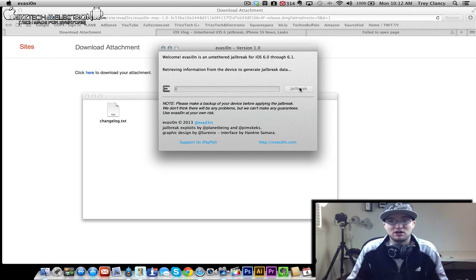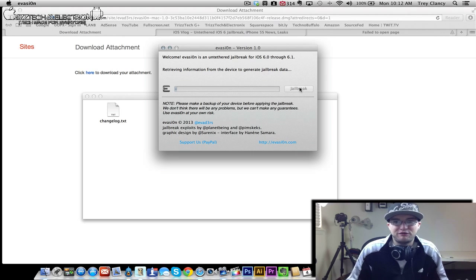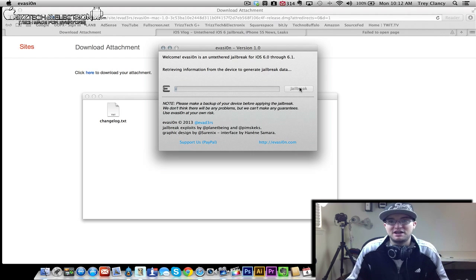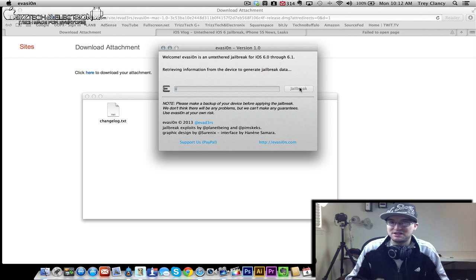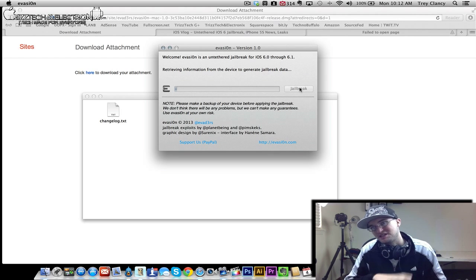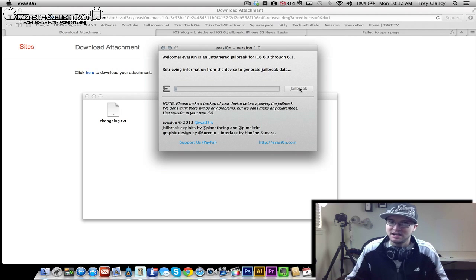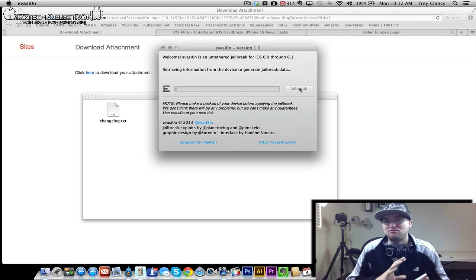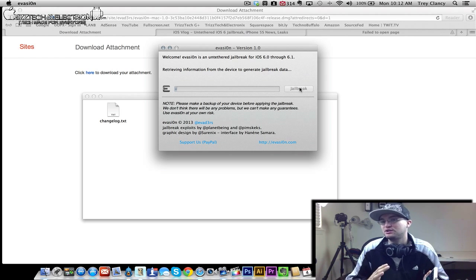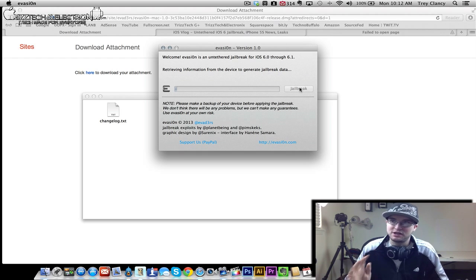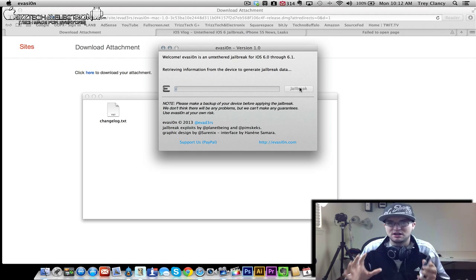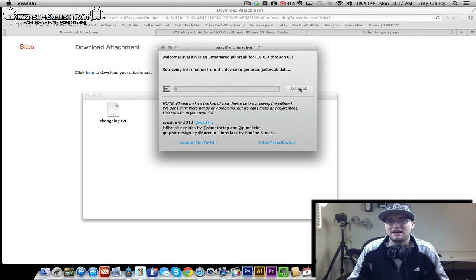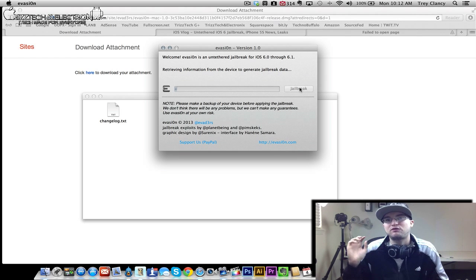But as you can see here on screen, it's now saying retrieving information from the device to generate jailbreak data. It is moving very slow. I would expect it to take between 5 to 10 minutes to do this entire jailbreak on a normal day. But with this astronomical amount of people that are trying to do this right now, it probably will take a little bit more time than that. So please bear with me. I am getting this done as soon as I can and I really want to get this done and uploaded for your guys' viewing pleasure.